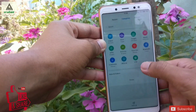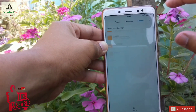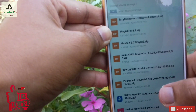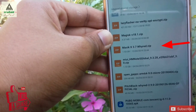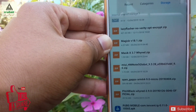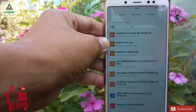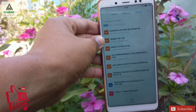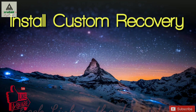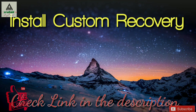Now let's see how to install this Magic 3.7 ROM on the Xiaomi Redmi Note 5 Pro. First, you need to download the Magic 3.7 ROM ZIP file — the link is provided in the description below so you can easily download it and save it on your phone. Also make sure you have a custom recovery installed, such as TWRP, PBRP, or any other custom recovery.